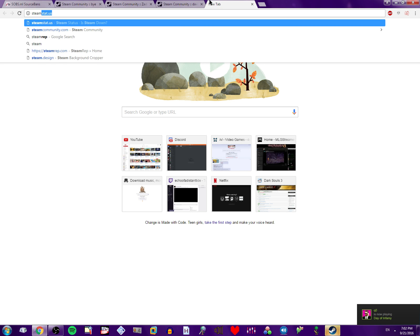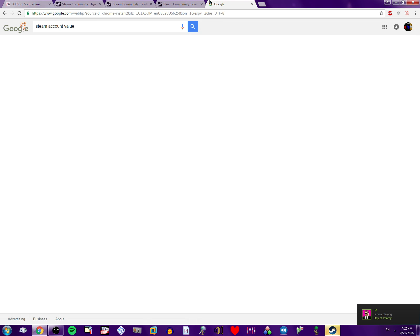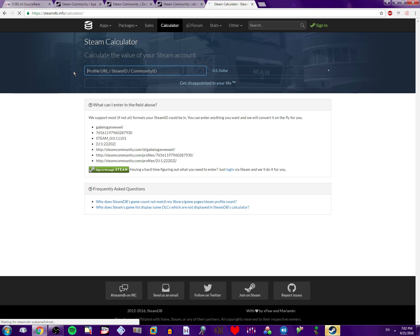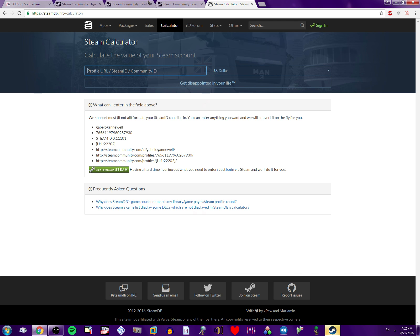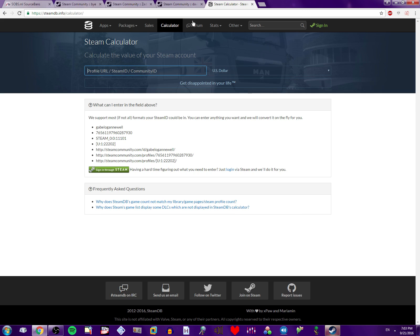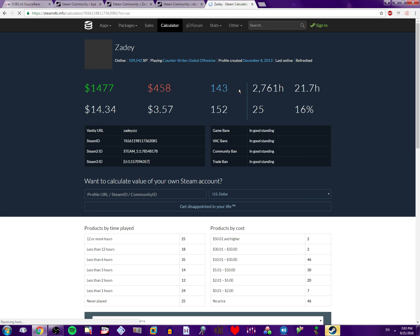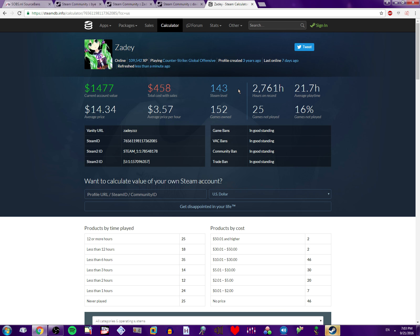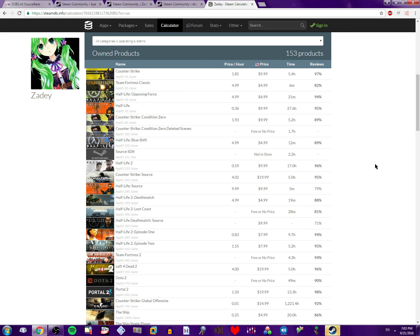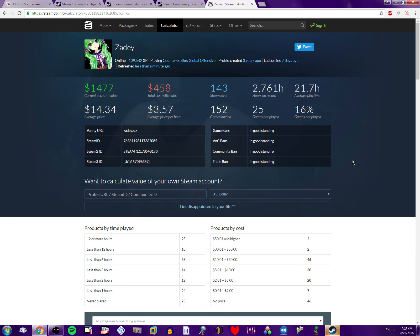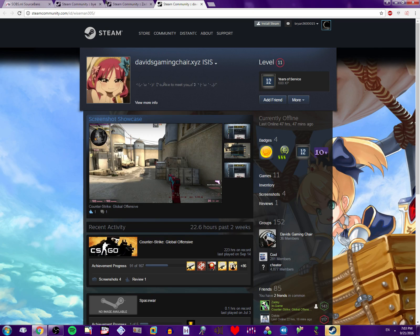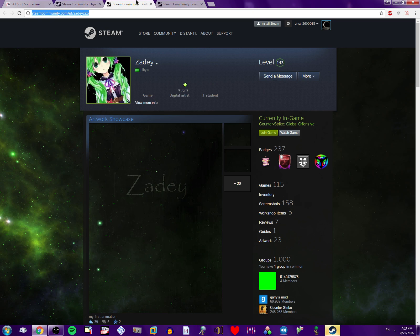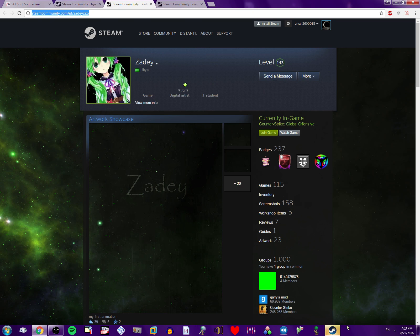He's messaging me right now, and I'm not reading it. I want to find out this guy's account value. Let's see how much it's worth. Fucking shit, dude. That is so much. Jesus Christ. Why would you even cheat if your account's worth that much? Let's see what he said.